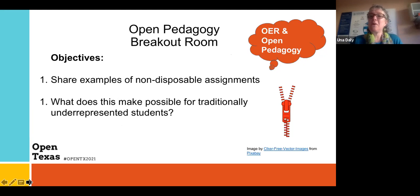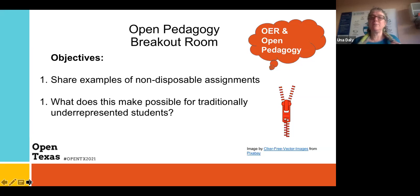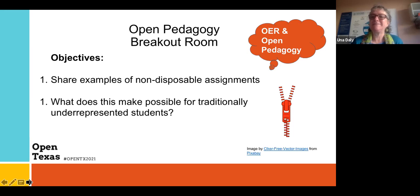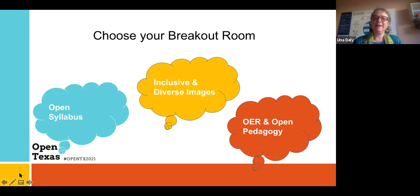I'm going to share some more great examples of non-disposable assignments, but I really want to hear from the folks who join me about what they want to do in their classroom or what they're already doing. This is really about getting inspired about the possibilities.